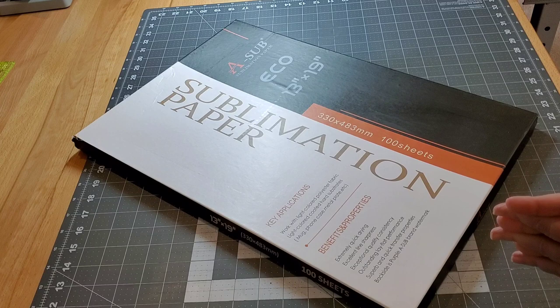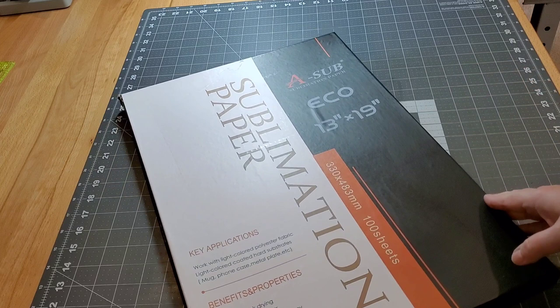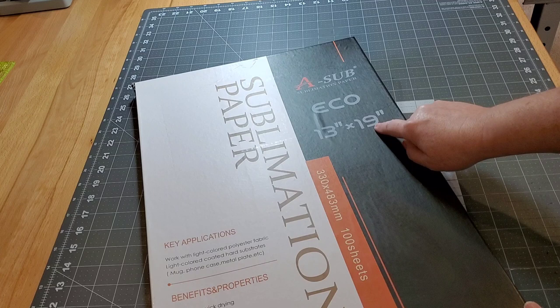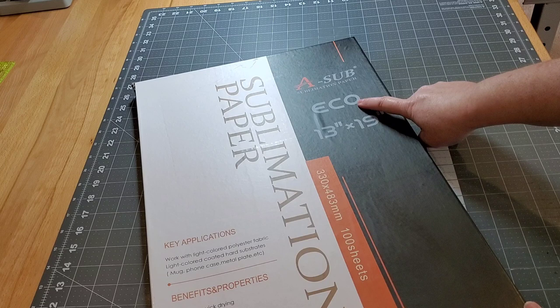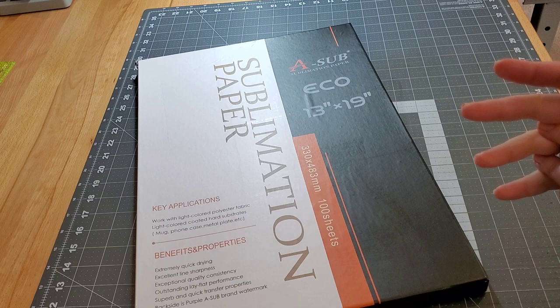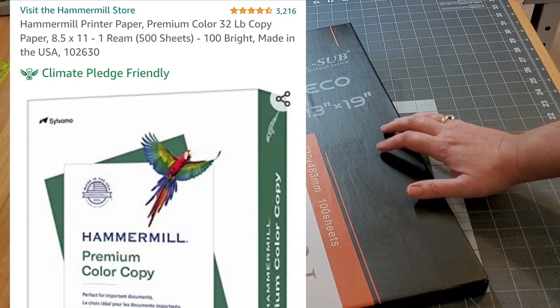I wanted to show you before we actually move over to the printer, sublimation paper. This is the brand of paper I'm going to be printing my pillow top on. This is the ASUB 13 by 19 sublimation paper. However, I have been experimenting and loving the results of using hammer mill paper. I'm going to put that up on the screen here. You can get this on Amazon. I will put a link down in the description box, and I'll also link this paper, too, in case you want to try either one when sublimating.